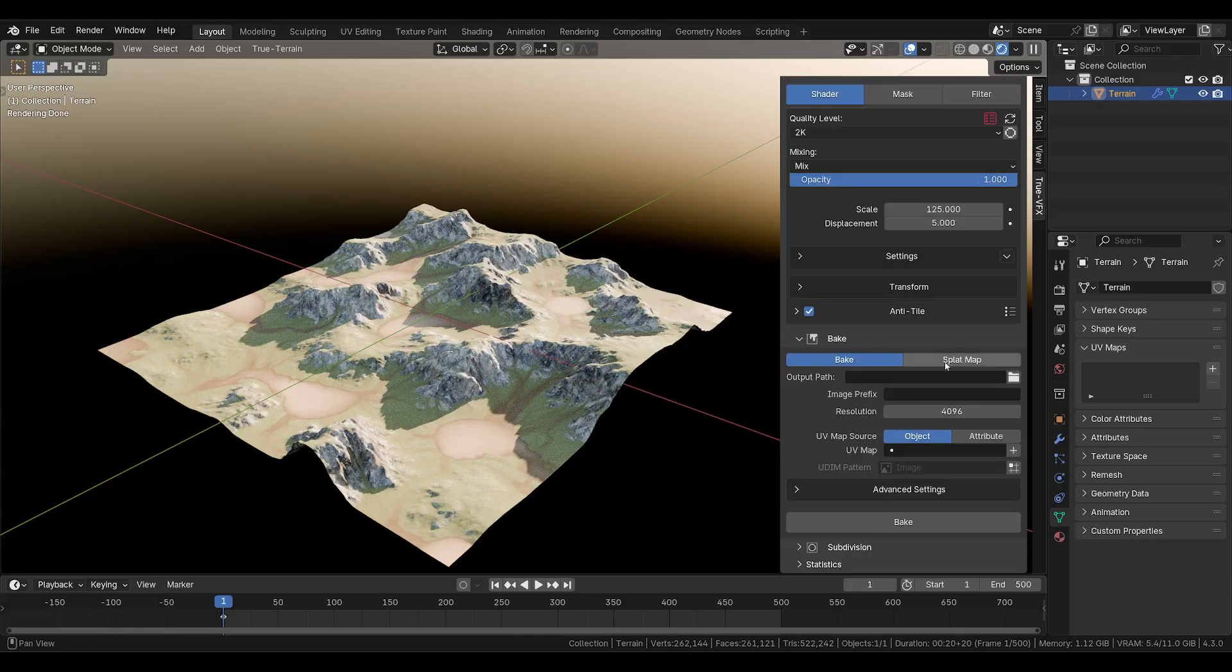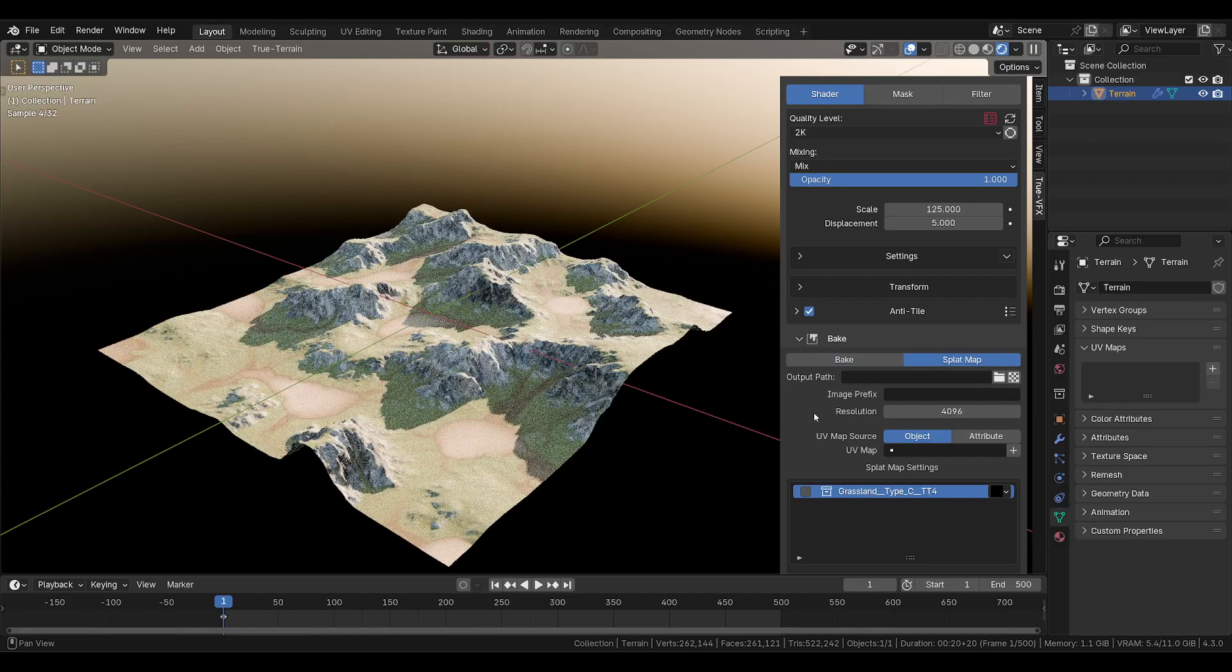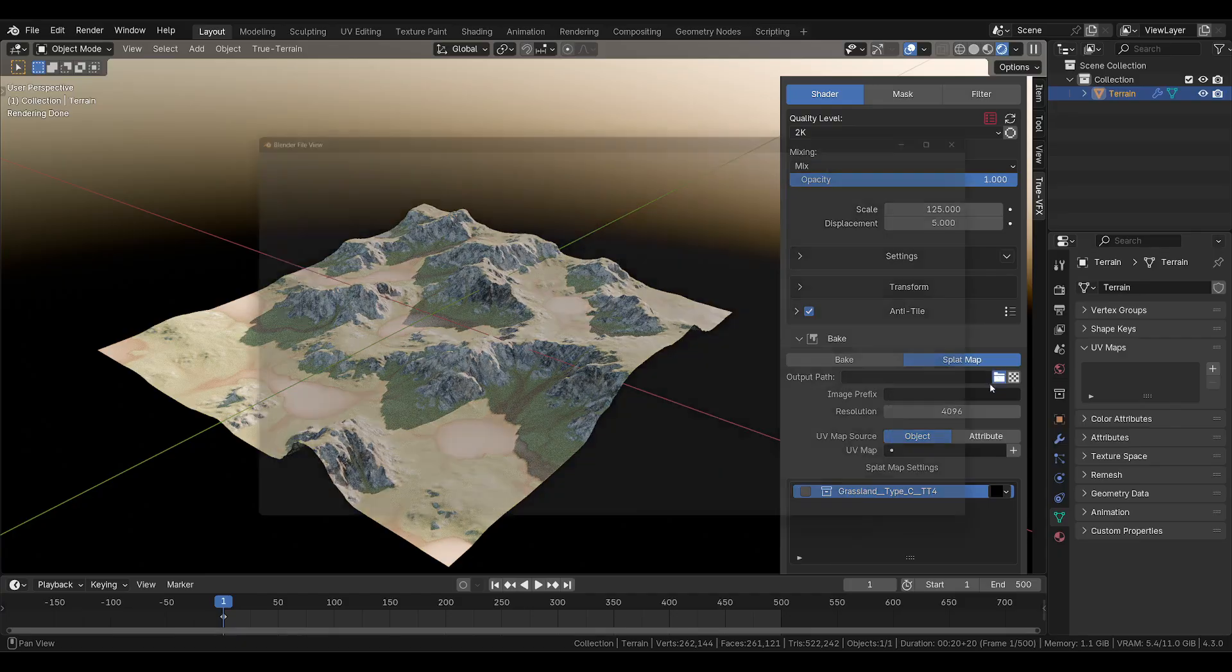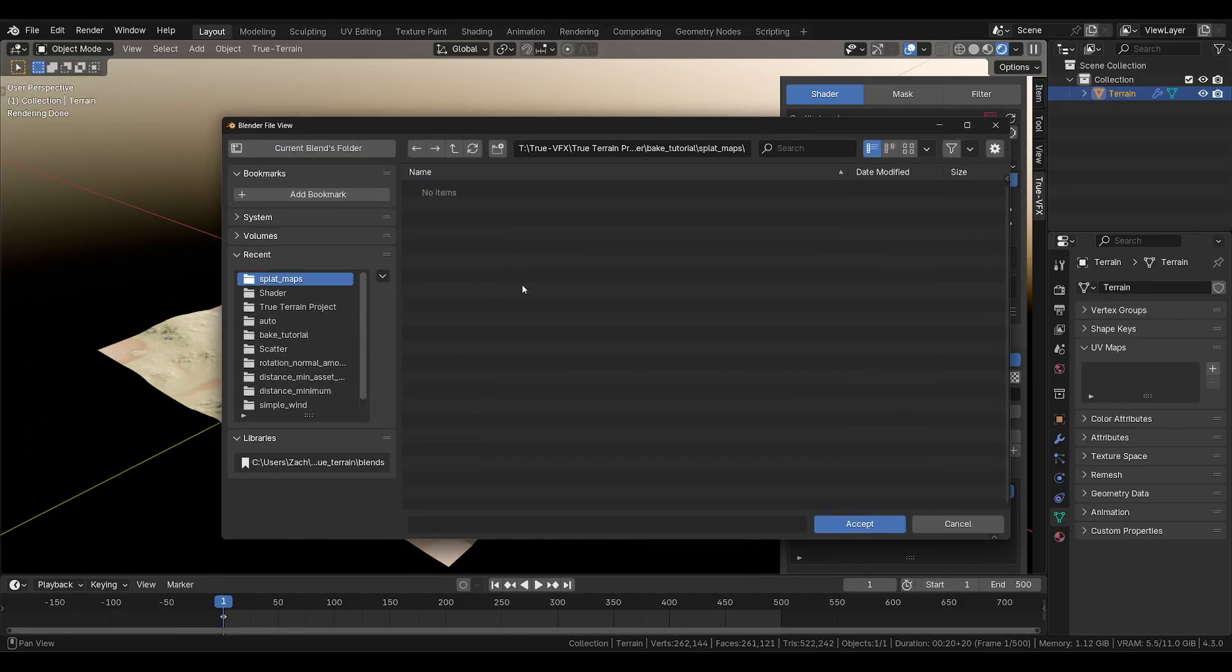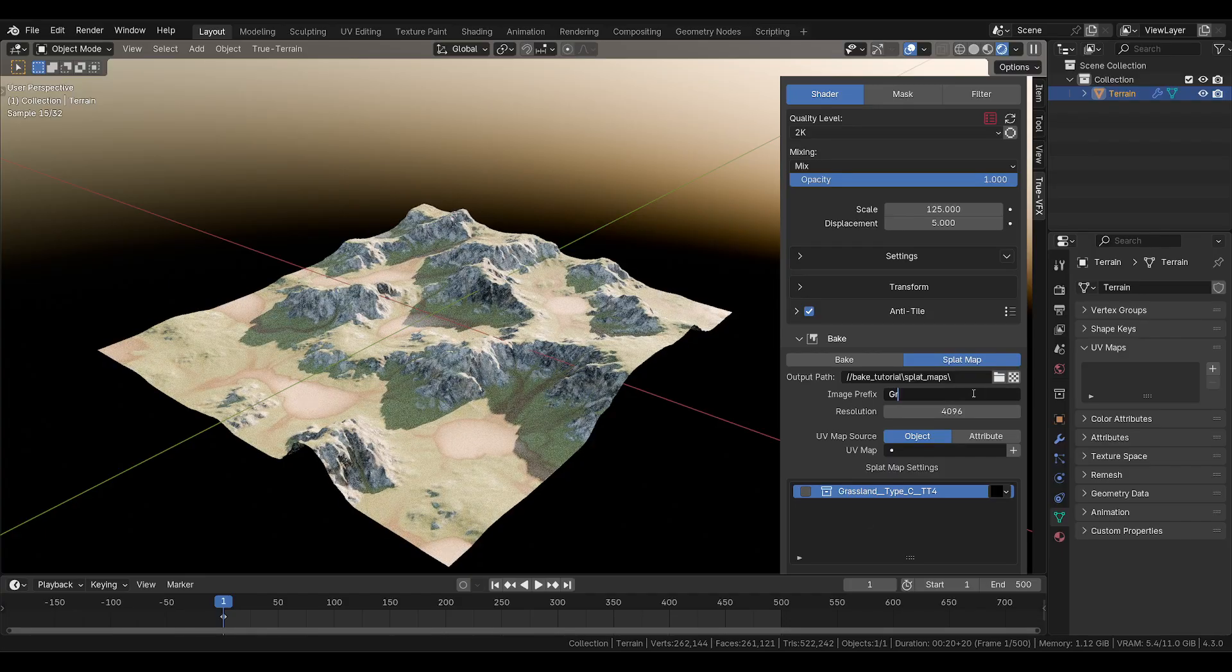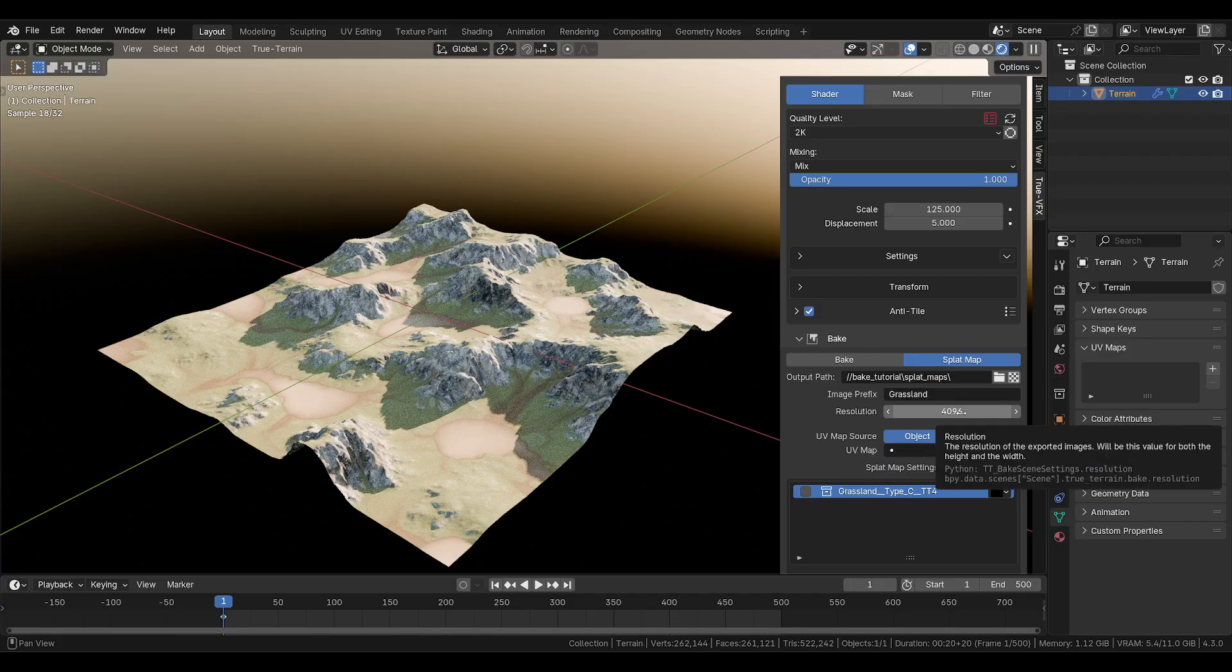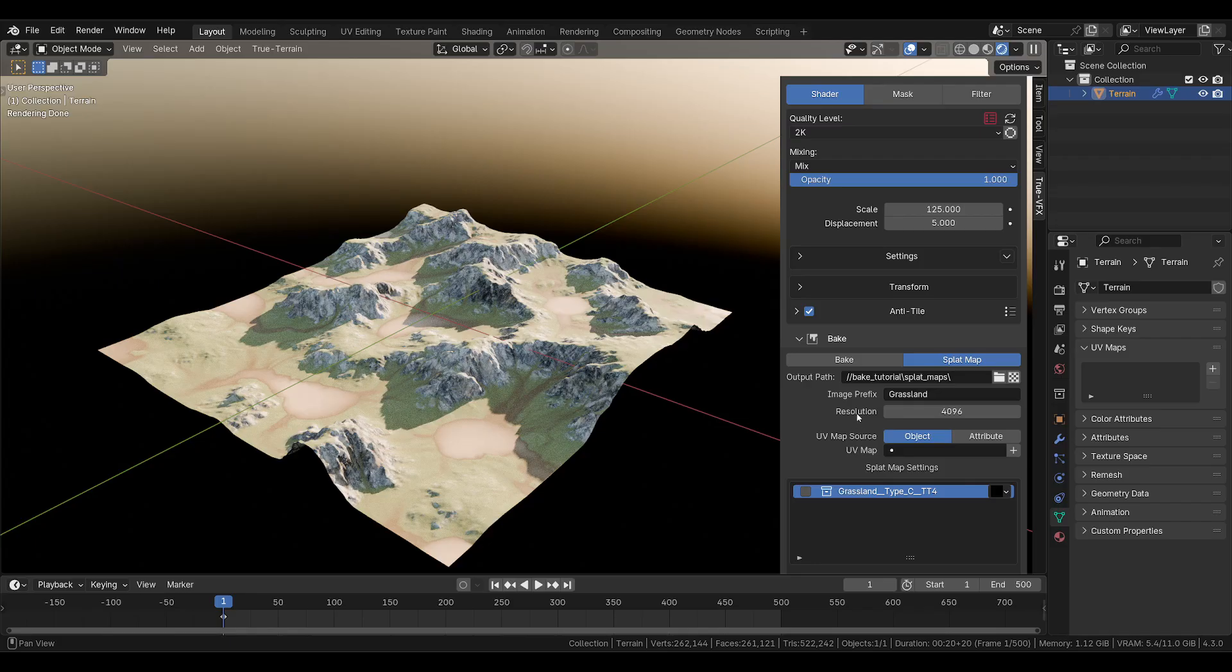Scroll down to the bake, change our bake type from bake into splat map, set ourselves an output path. I might use one I've already set up called splat maps, prefix grassland. This is the resolution of your splat map image. We're going to keep it at 4k.